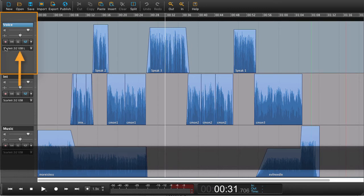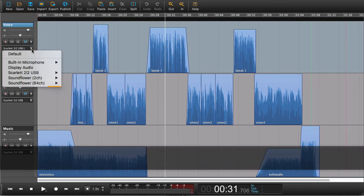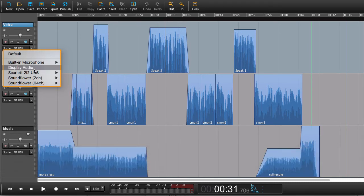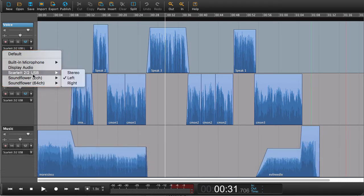Underneath here, in the pro version, you can choose your inputs. This is the input coming into the channel, which means what you're recording from. Currently I'm recording from the Scarlett.